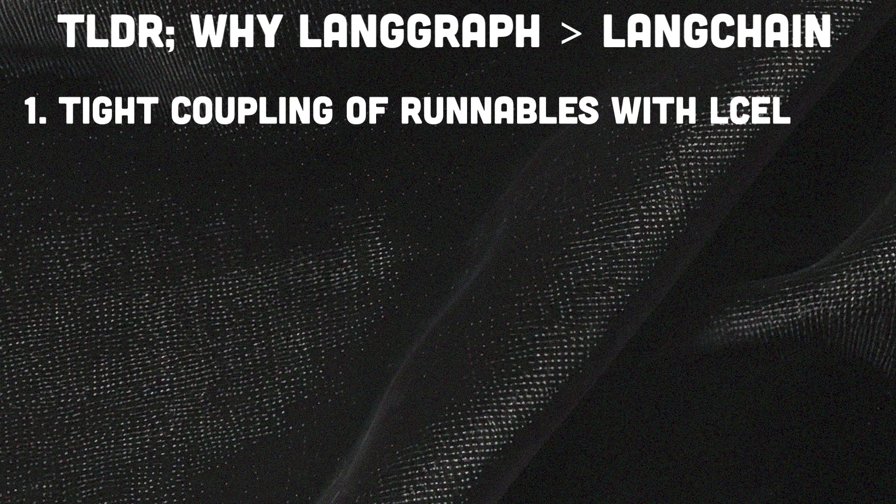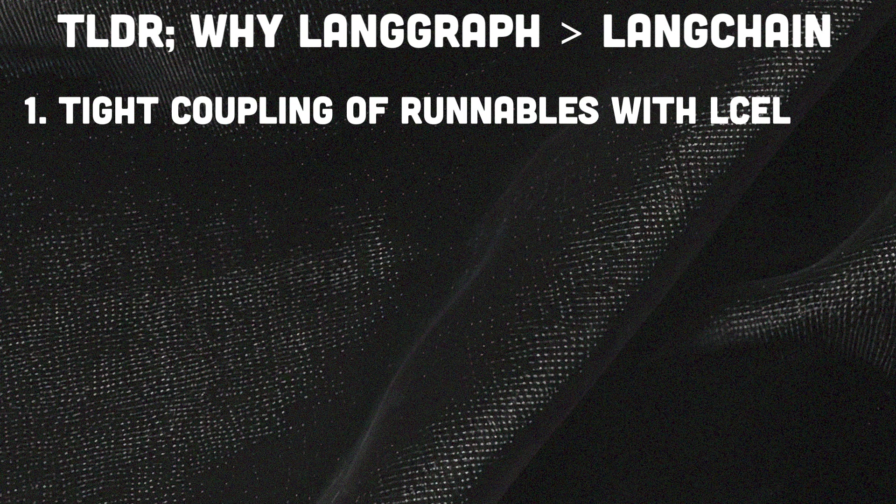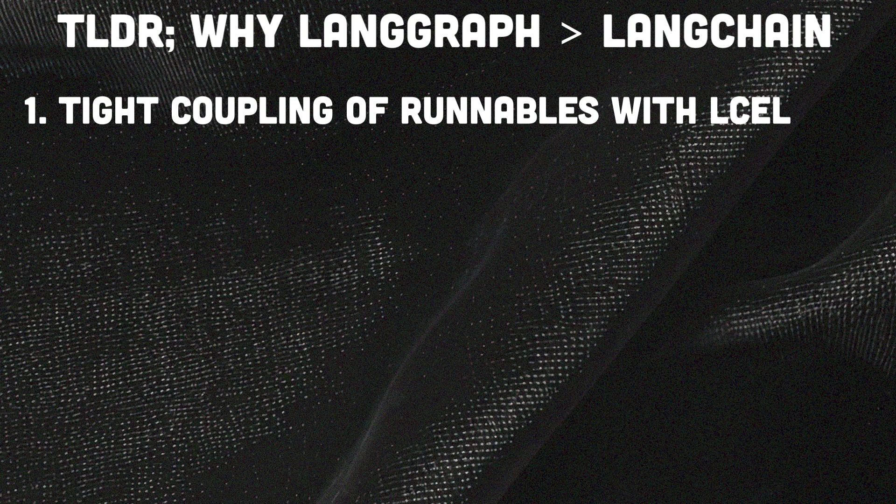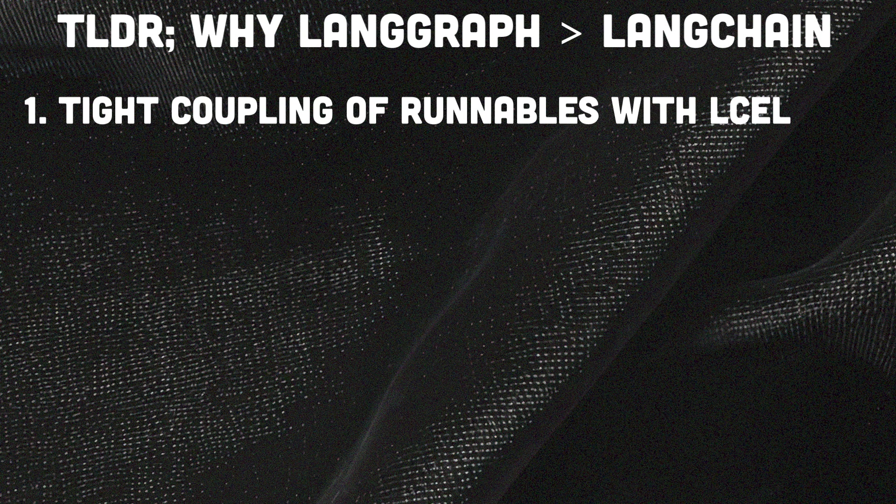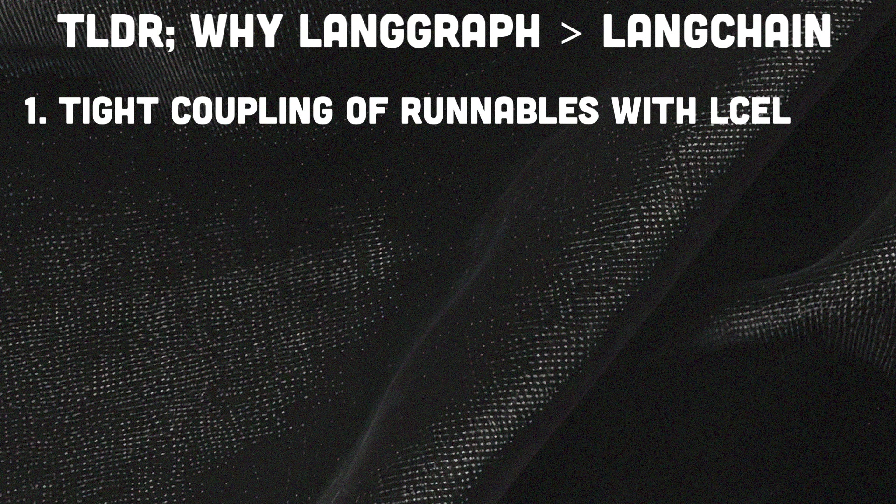So the first one is tight coupling. Components in LangChain are interdependent and linked in sequence, which makes isolation and testing very difficult, while changes in one component can easily impact the entire chain. And I think LangGraph's modular approach of isolating functions makes testing and individual component adjustments much easier and less risky.